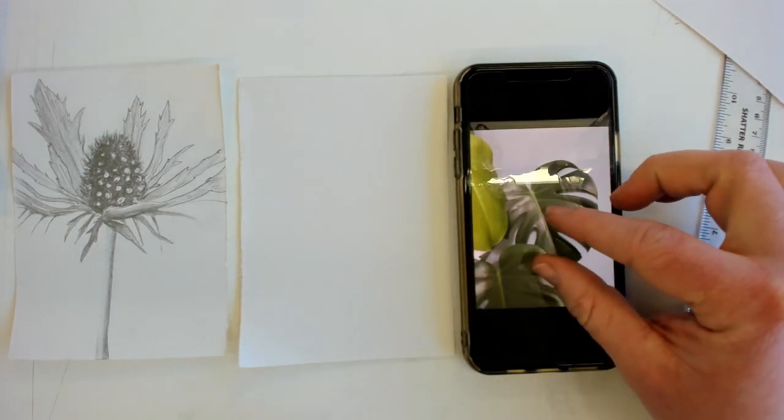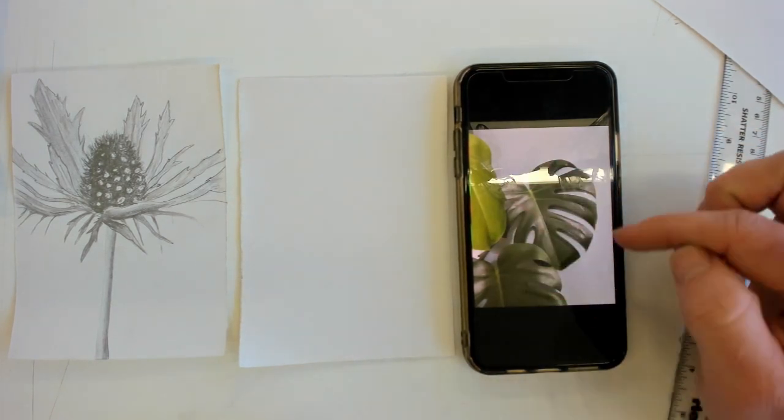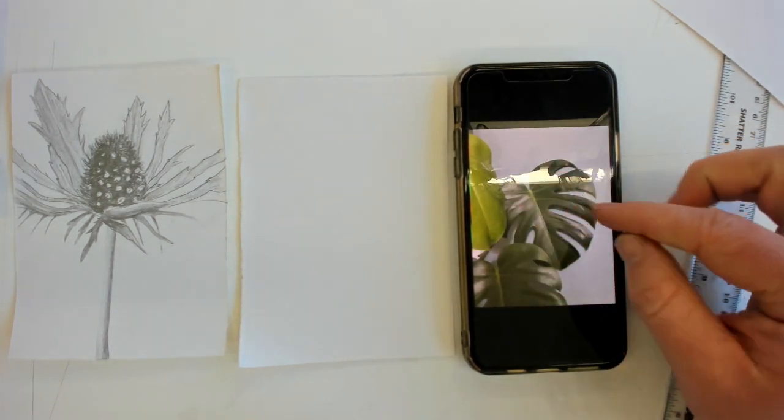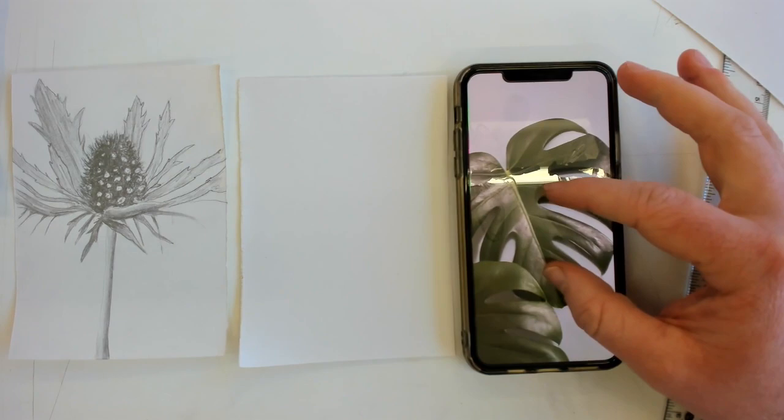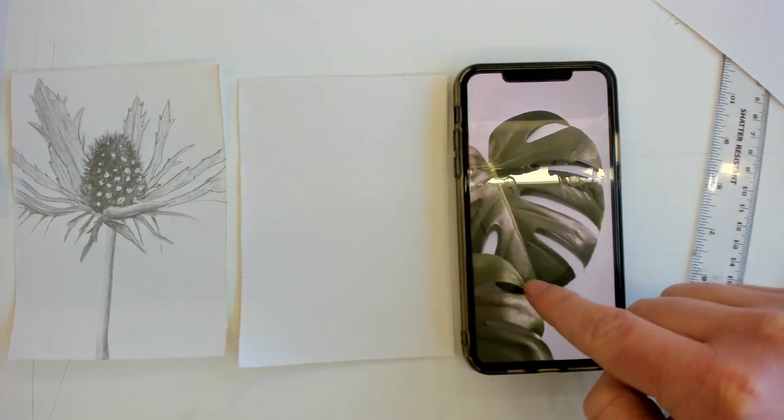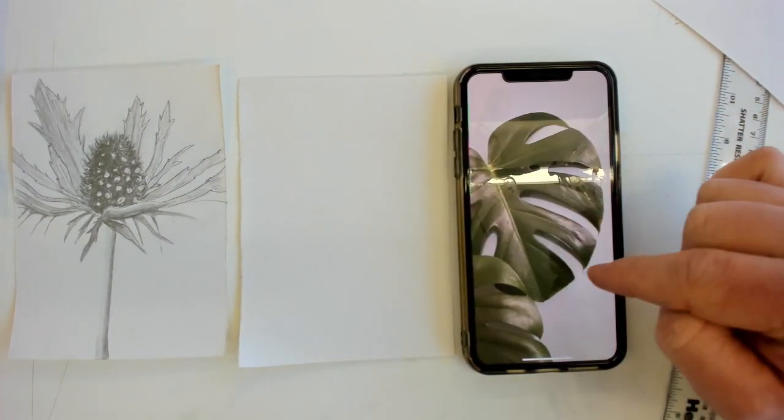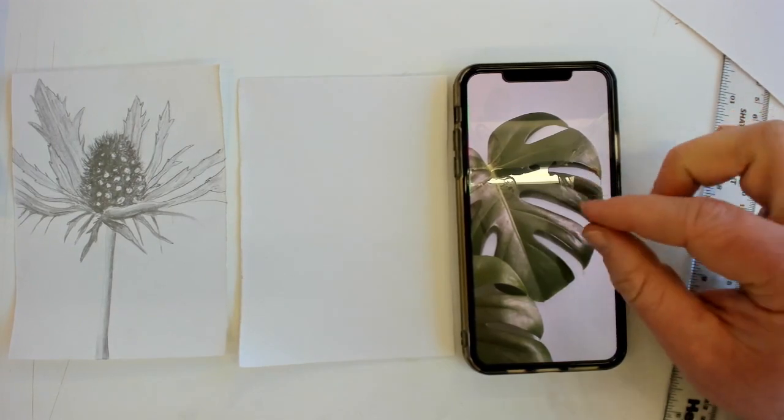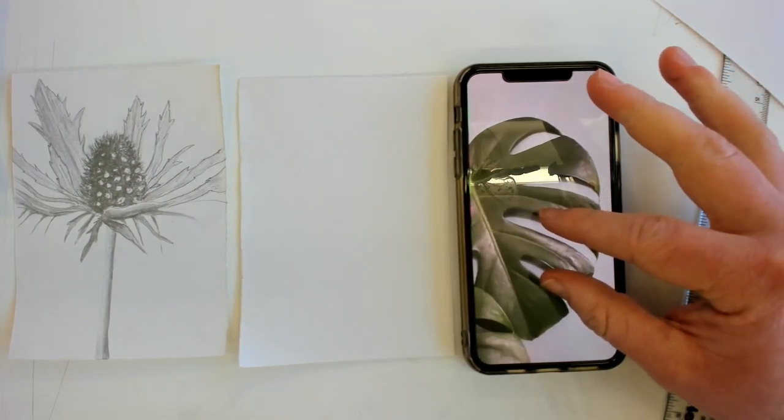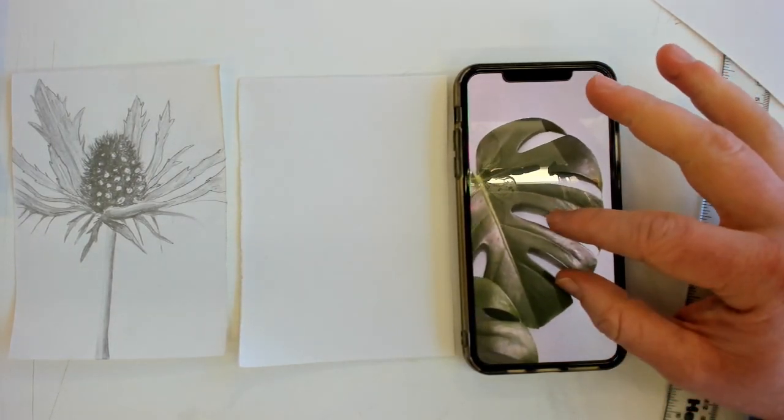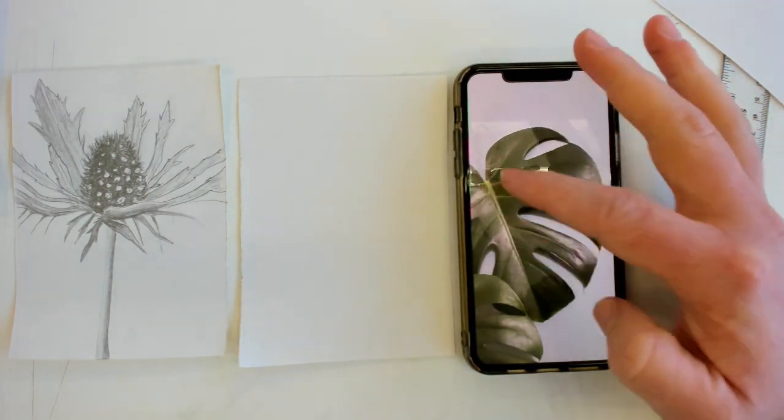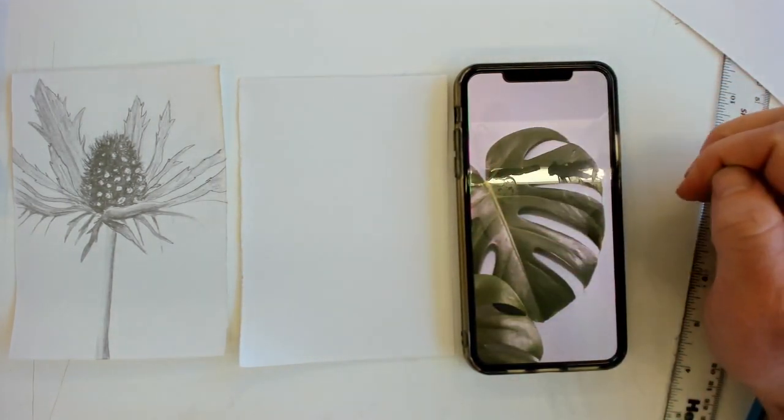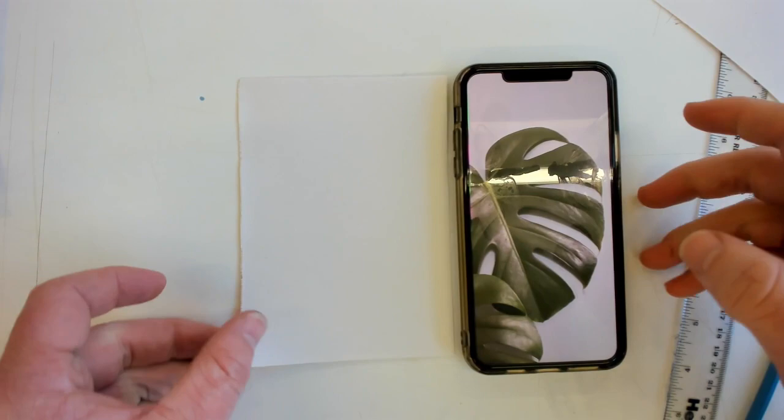When you're deciding where to draw your flower or what section to draw, even on a phone if you zoom in and move it across and think yep that is the right composition for me I'm going to draw that, that is you deciding what to draw as for your composition. I'm going to draw that aspect of mine. So I'll move that away for a second.